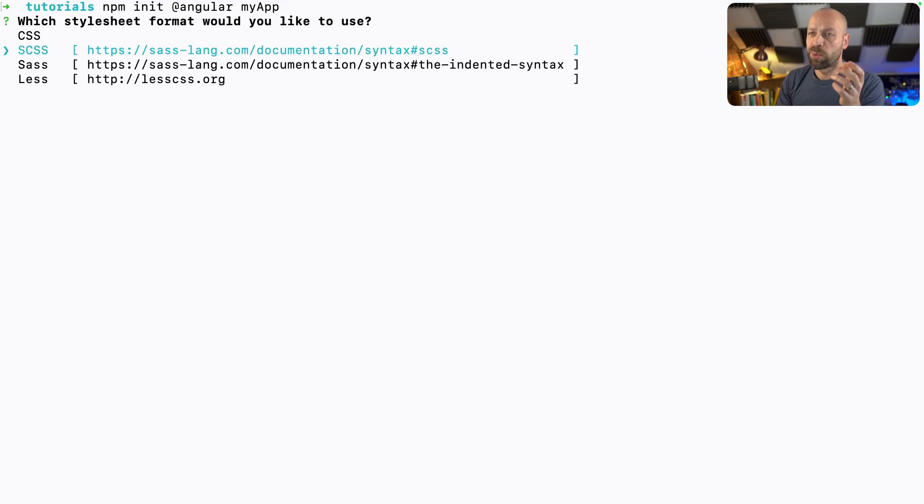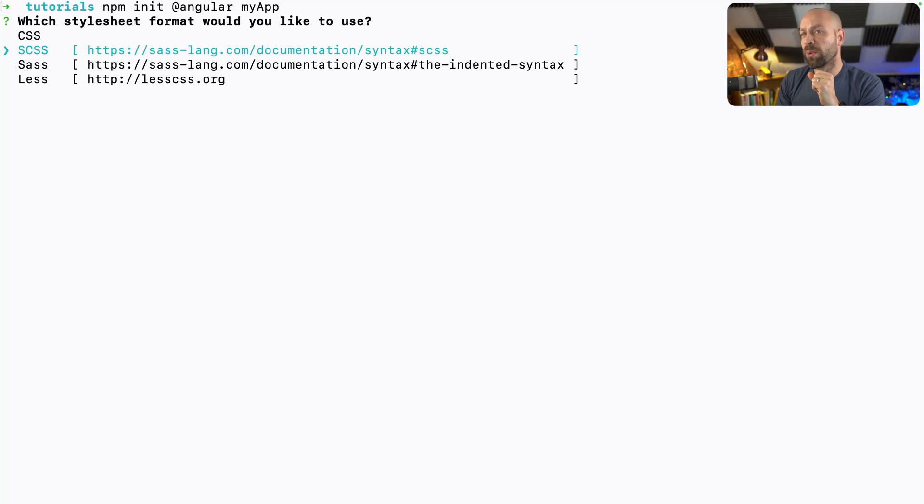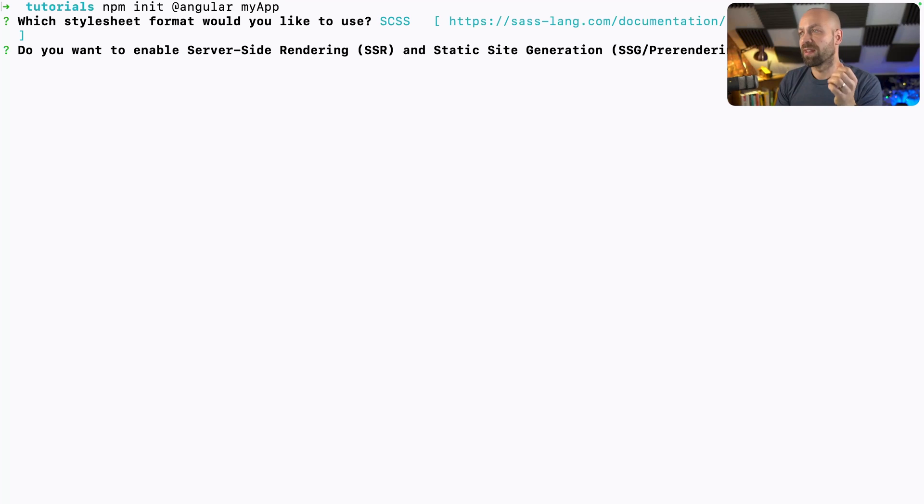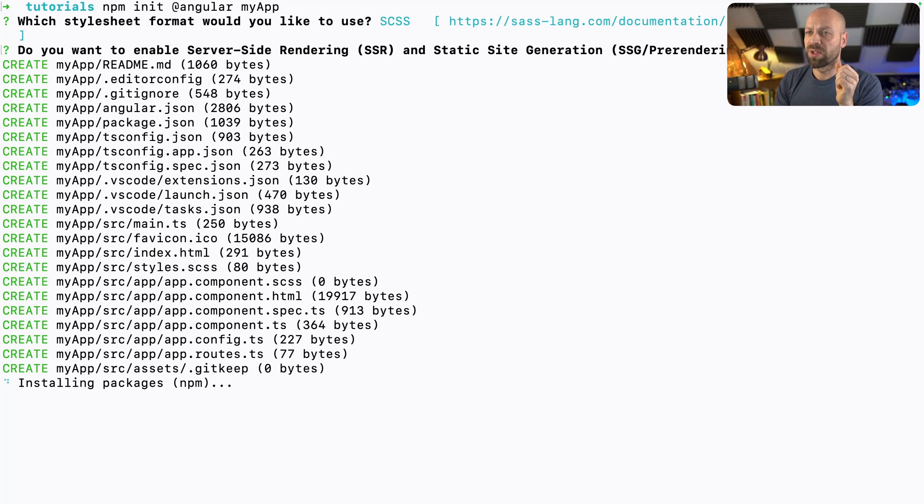For example, we can choose which type of style sheet we want to use. So I'm going to go with SCSS for this example. And we've got options for running things like static site generation as well, which I'm just going to skip for the moment.